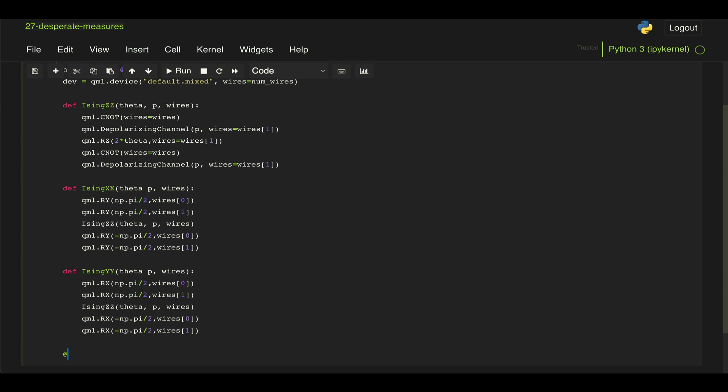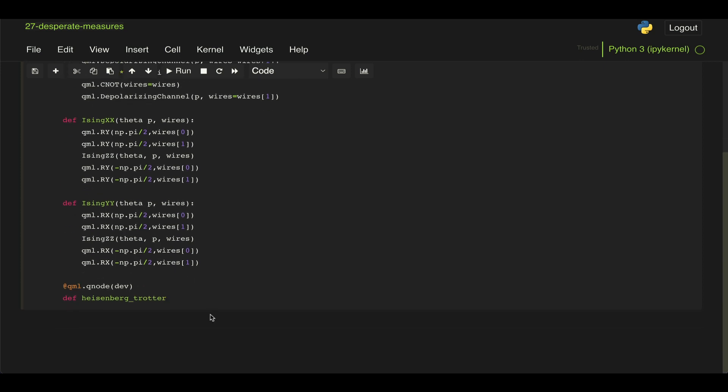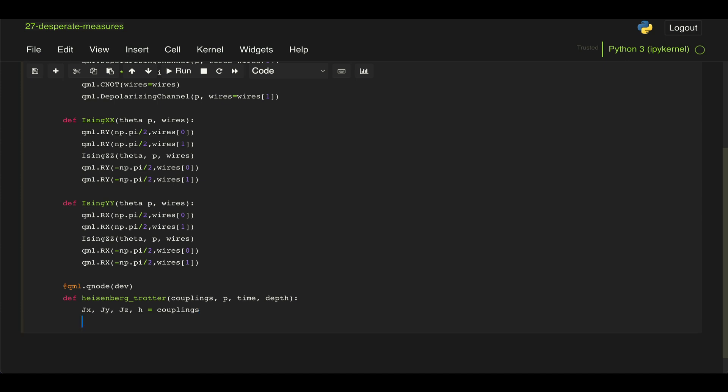Now what we're going to do is define the Q-node where we're going to implement the trotterization. So we're going to do qml.qnode using the device we defined above. We're going to call it Heisenberg trotter. And to this, we're going to pass the couplings, which are going to be those JX, JY, JZ, and H values for each of the terms in our Hamiltonian, then p (which is the probability of applying the depolarizing channel), the time for our U of t, and then the depth, which is the total number of steps in our trotterization. So here, let's just separate each of the terms JX, JY, JZ, and H from the couplings we're passing.